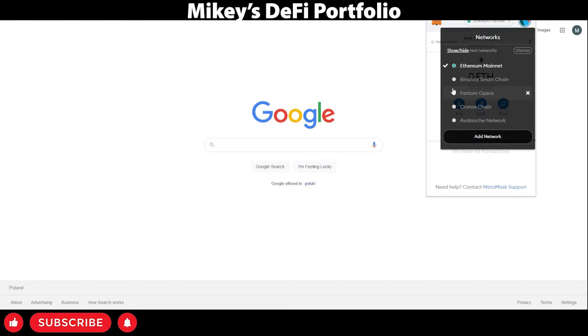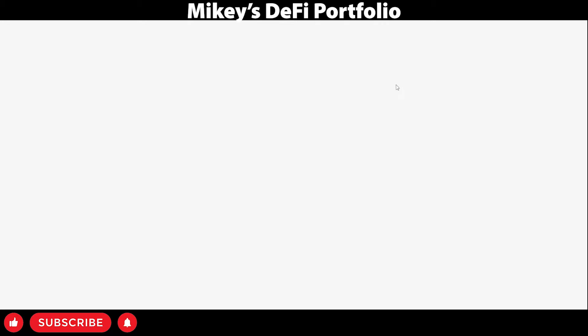This will bring up this dropdown. Next, press add network. This will take you to this page.